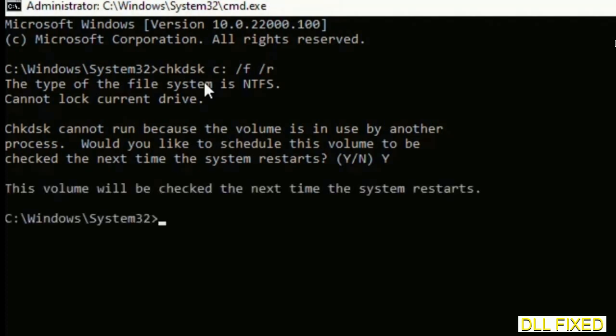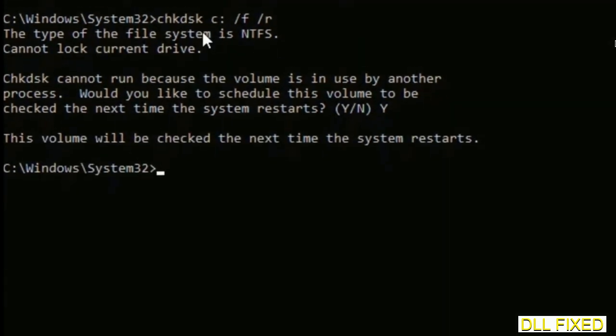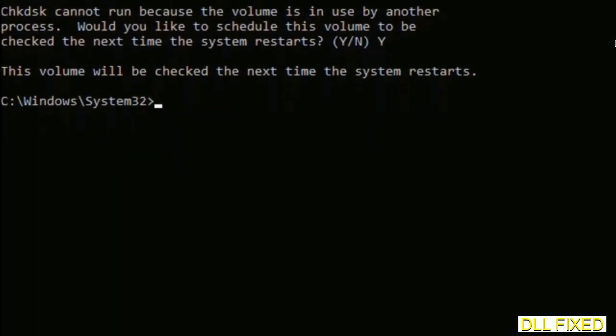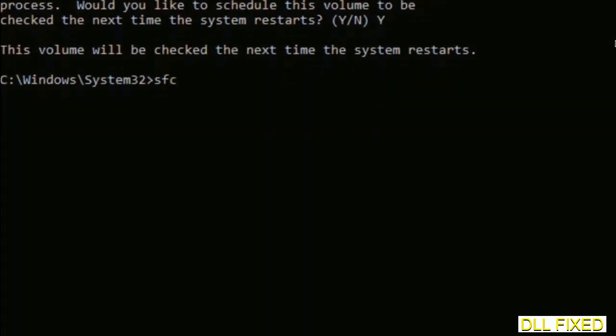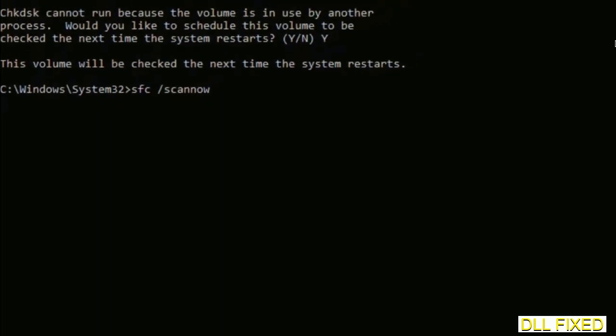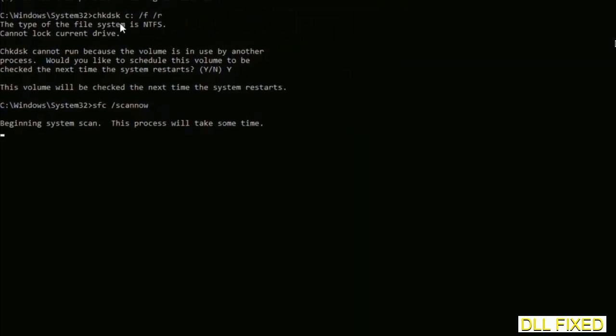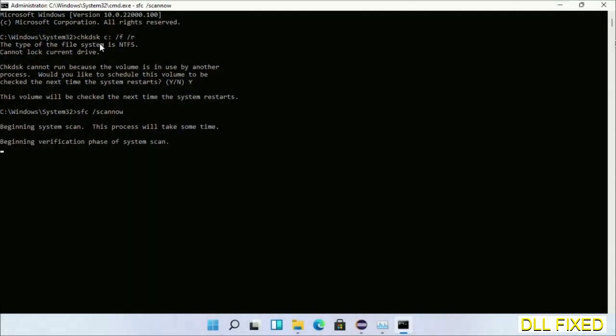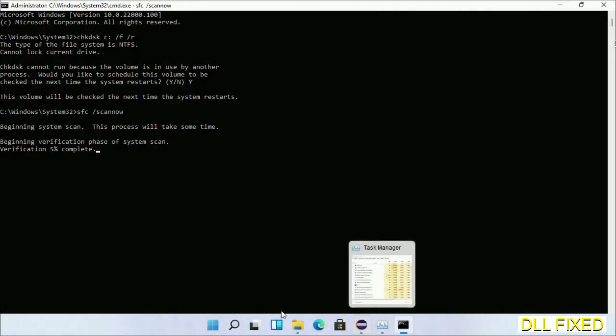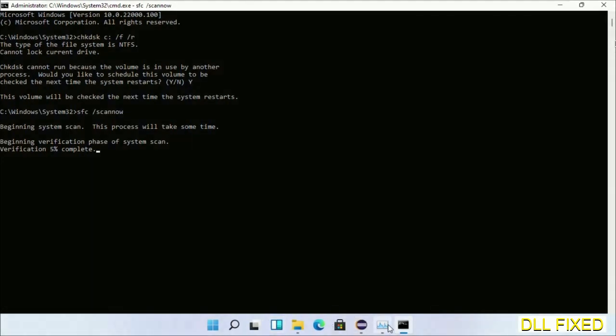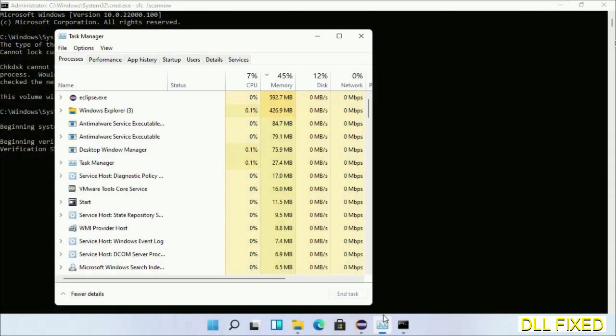The next command would be sfc space slash scannow. Just execute this. While this is running in the background, we'll open a new command prompt from task manager.